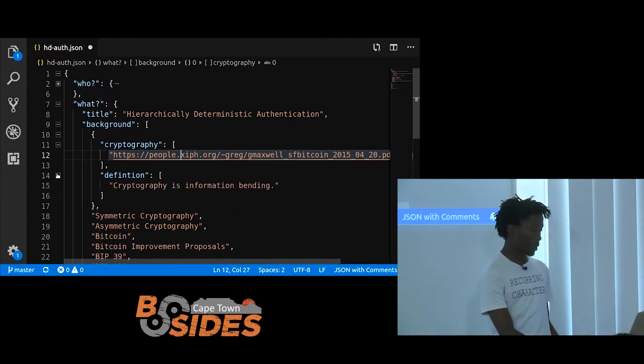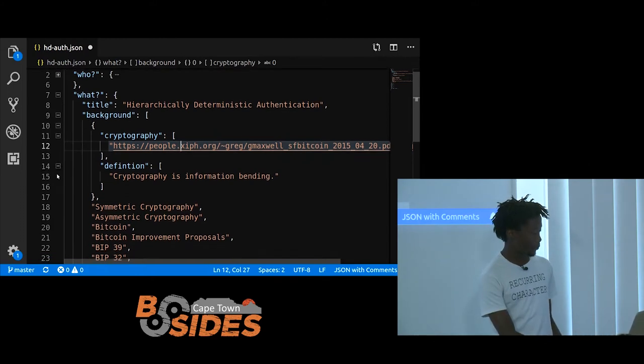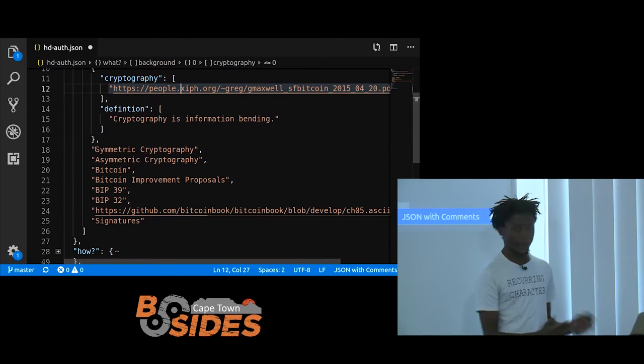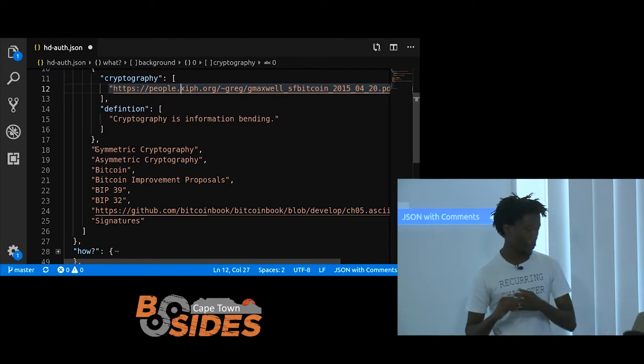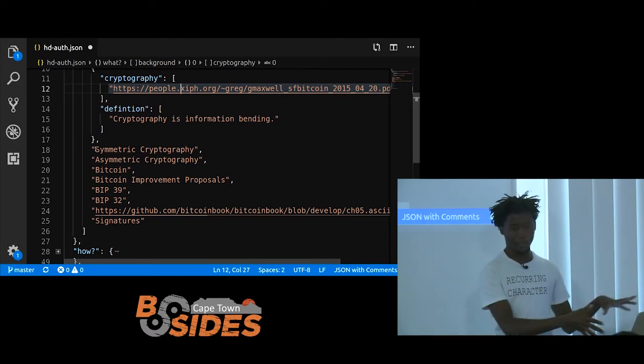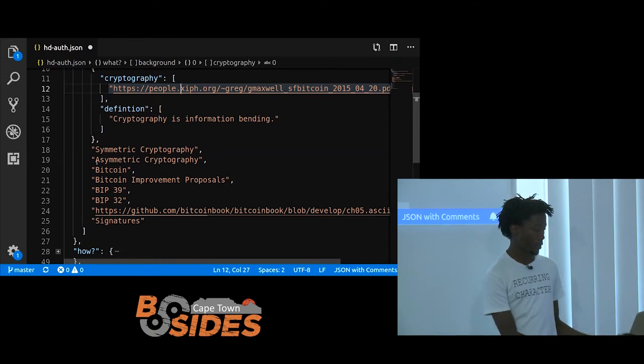Cryptography is information bending, if you are the Last Airbender fan. A little background for the things that I'm assuming that everyone knows for this talk.